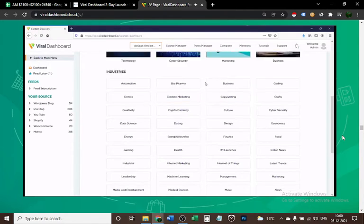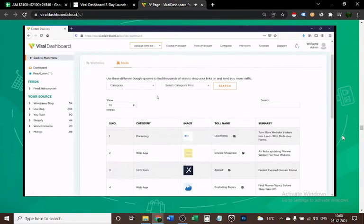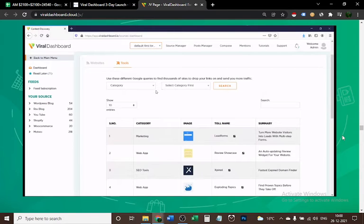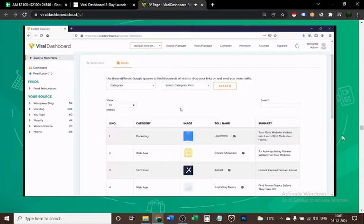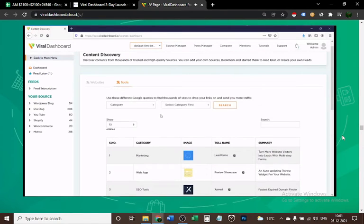We also have the Tools tab, which I think is going to be phenomenal for you. It's going to give you all the tools, software, apps, and products in any niche you like. Just enter a niche and all the results will show up here.